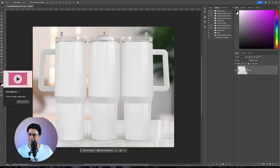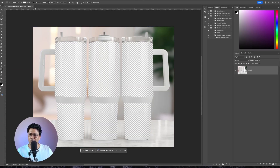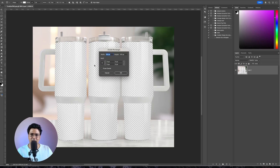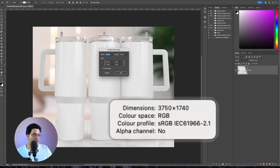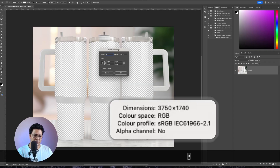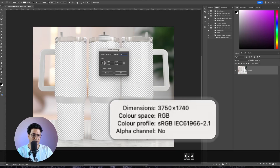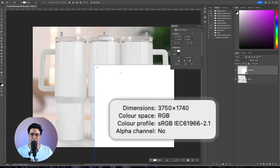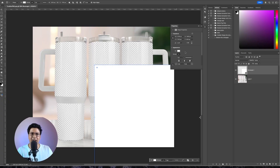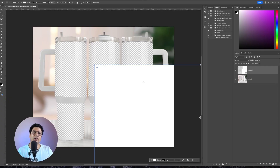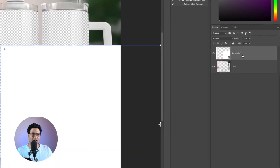In Photoshop I'll select the Rectangle tool and click at the center. It asks me for a width and height, so I'll enter the width as 3750 and height as 1740, then hit OK. It will create a rectangle — do not worry if it goes beyond the canvas size.